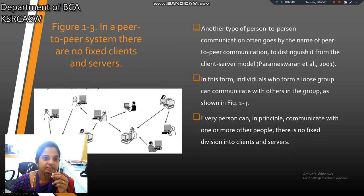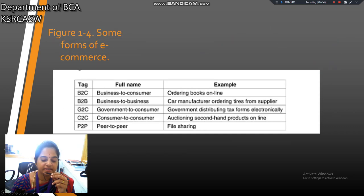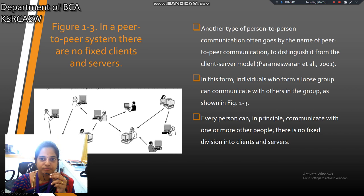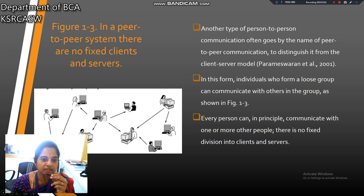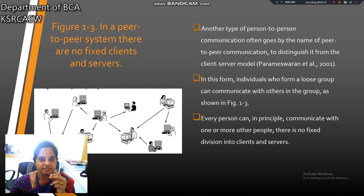This is the example for a peer-to-peer system. There are no fixed clients — there are many clients and many servers. Another type of person-to-person communication often goes by the name of peer-to-peer communication, to distinguish it from the client-server model. The difference is there are many clients and many servers. This is the difference between the peer-to-peer system and the client-server model.